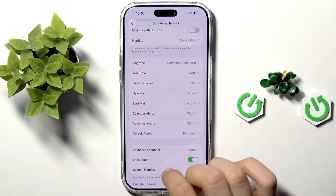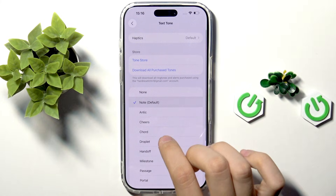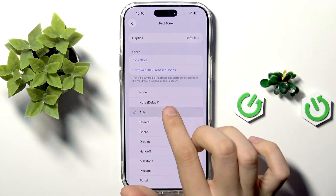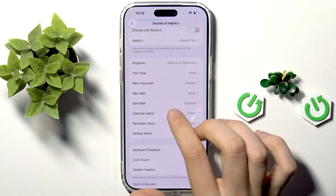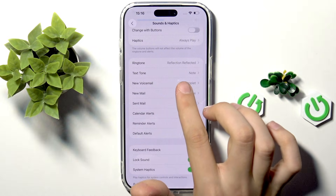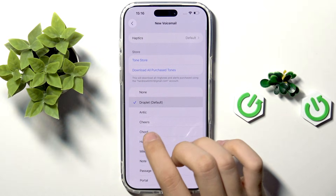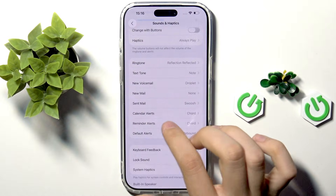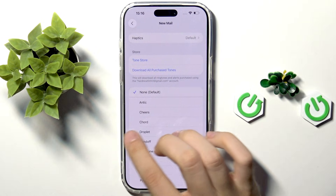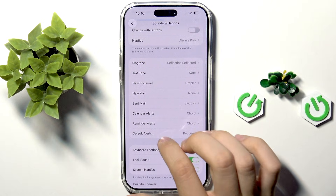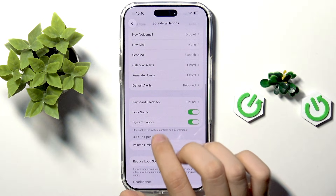We can change our ringtone here — let it be this one. Here we can also change the Text Tone, and here we can change the Voicemail tone. The same applies to New Mail and so on. We have all the sounds listed here that we can change.